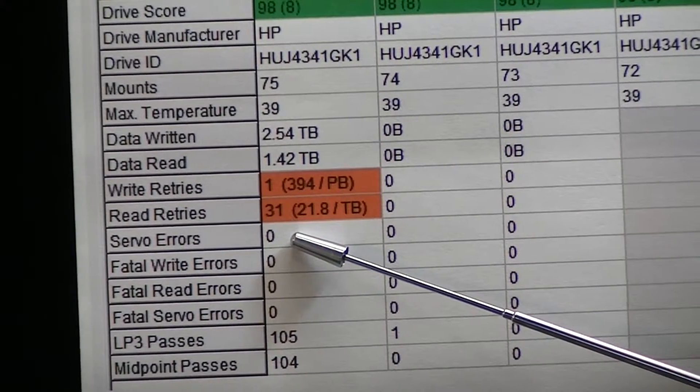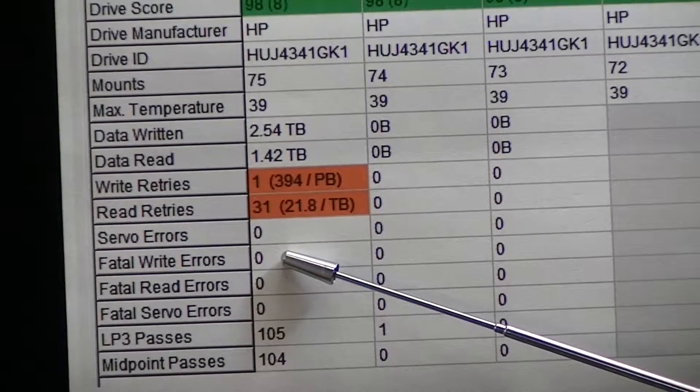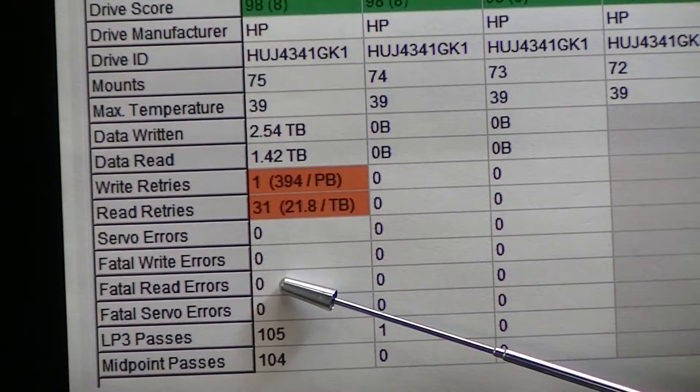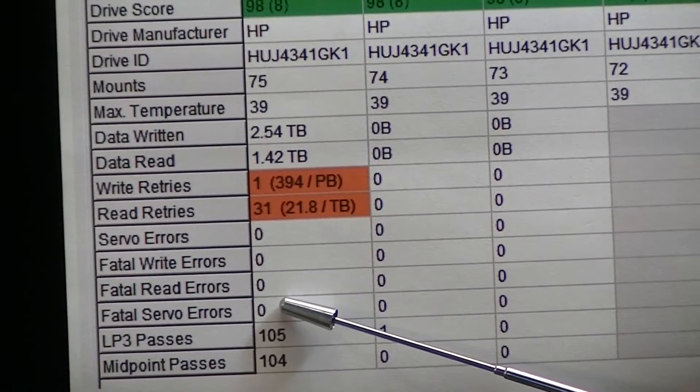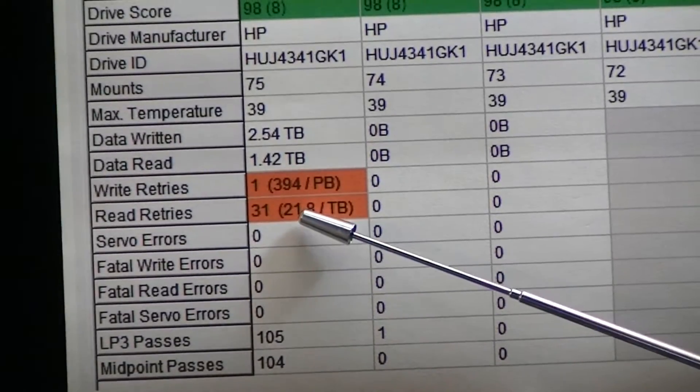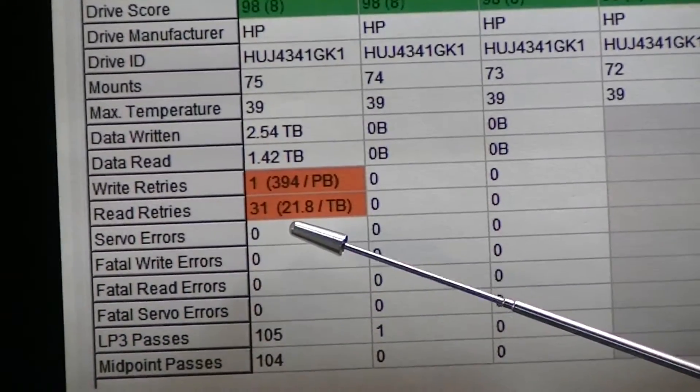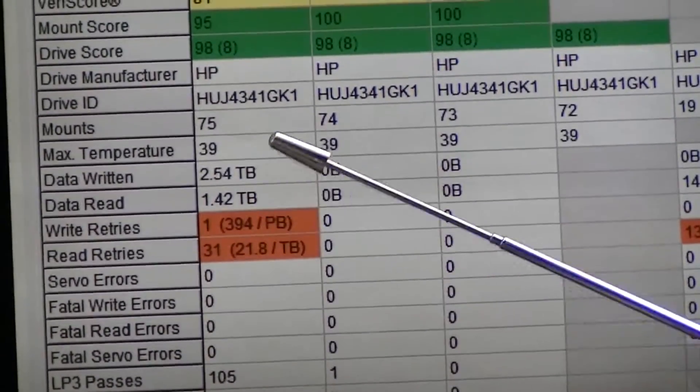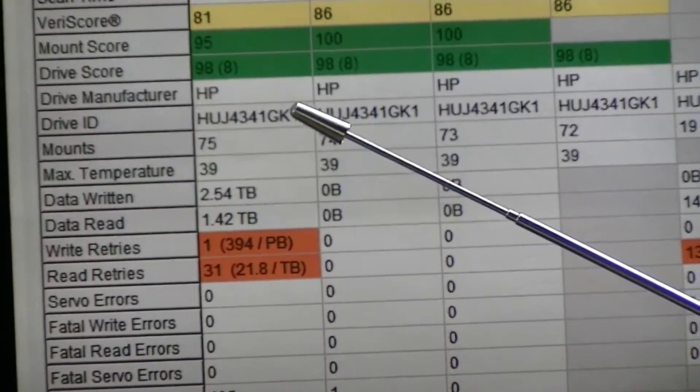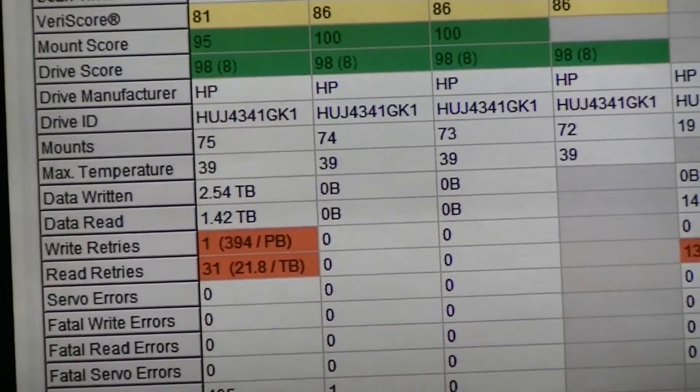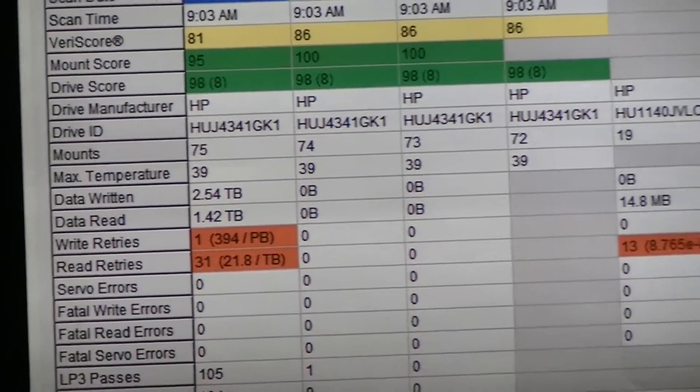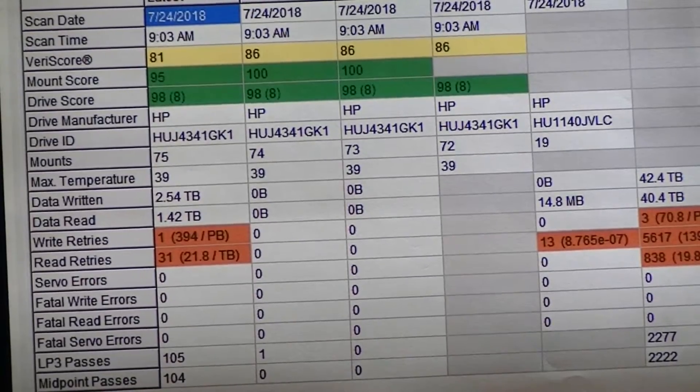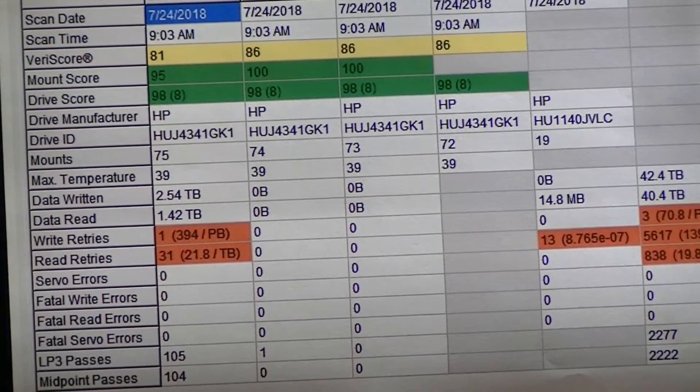You have no servo errors, no fatal write errors, no fatal read errors, no fatal servo errors. So you have some error correcting software in there that will allow you to re-read that particular track that it wasn't too happy with. And so that's kind of an overview of it.